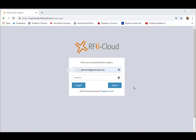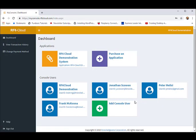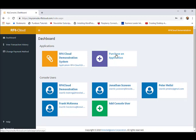Let's log in to the RF6 Cloud Console. As you can see, we have configured an application in our demonstration, the RF6 Cloud demonstration system.